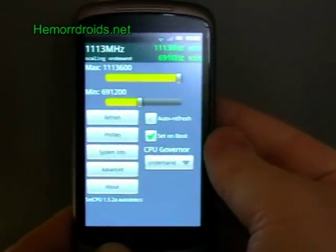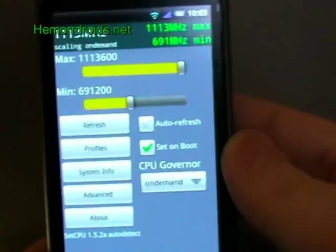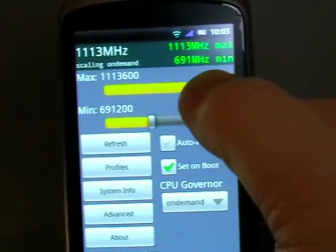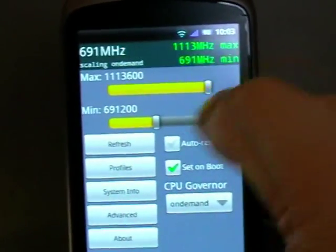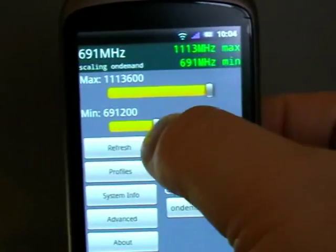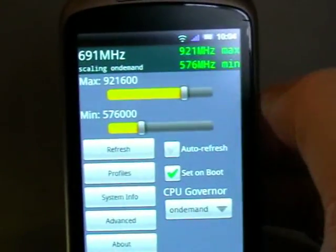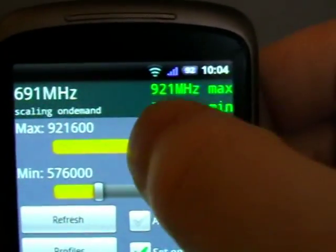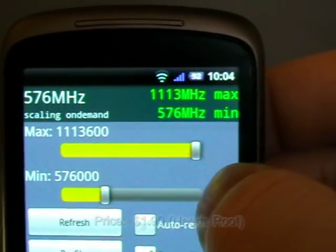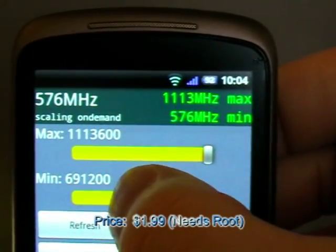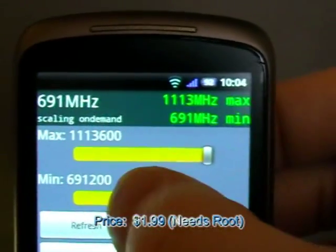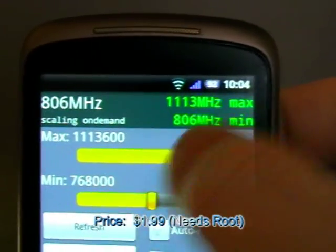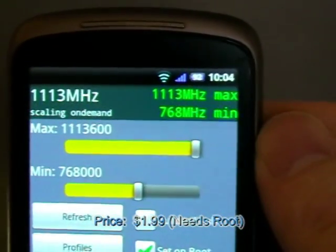So when you get into it, you get to set the top or the minimum speed that you might want your processor to run at, as you can see there. So I'm saying when it's busy, crank it right the way up, and I'm saying if I'm not doing anything that's intensive, drop the speed down.